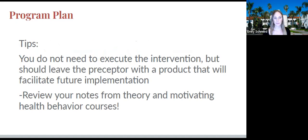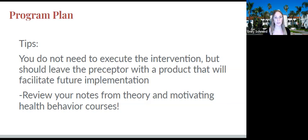Tips for the program plan: you are not responsible for actually executing the intervention, though it is ideal if you are able to be involved. At the bare minimum, you should leave your preceptor with a product that will facilitate their future implementation of the program, including handouts, educational materials, and potentially a plan for evaluating the program. When doing the program plan option, it's really important to review your notes from your theory class and motivating health behavior class to revisit the principles of intervention mapping and program planning.